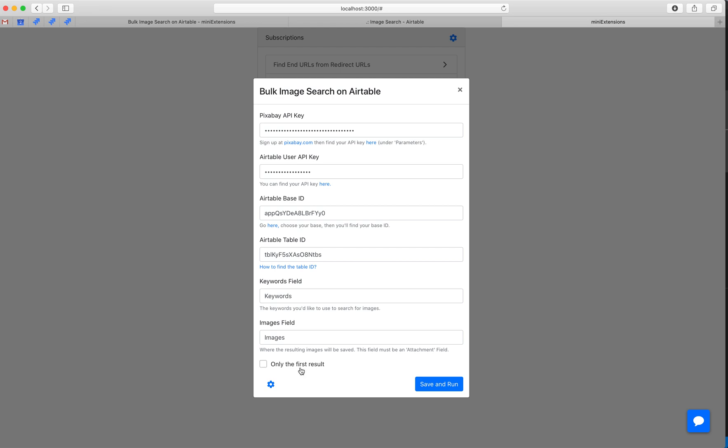And we'll get the option of including only one result or up to three. So by default, it includes up to three. And if you only want one photo for each record, you can click this. Let's go ahead and run it.